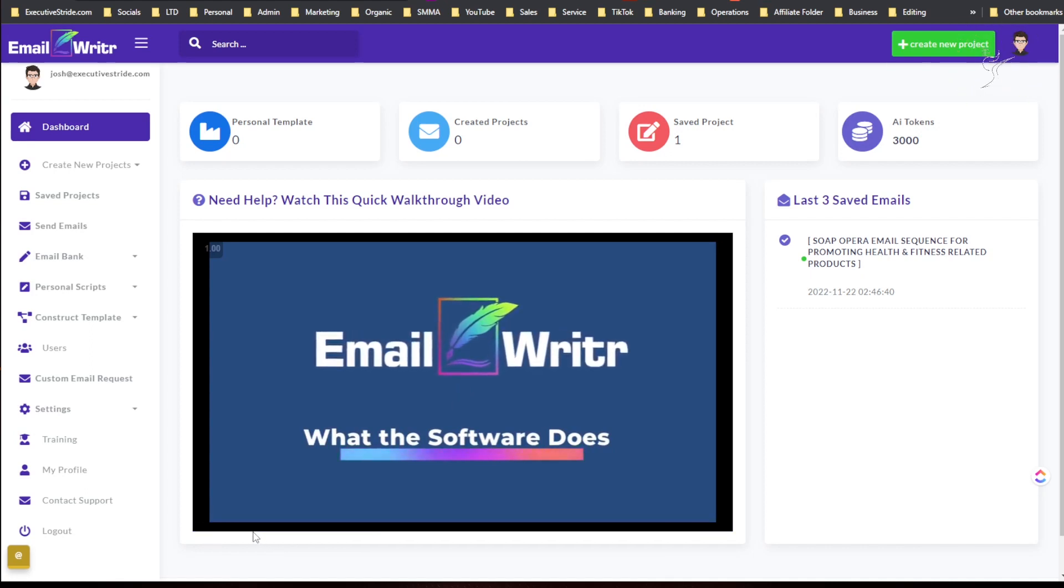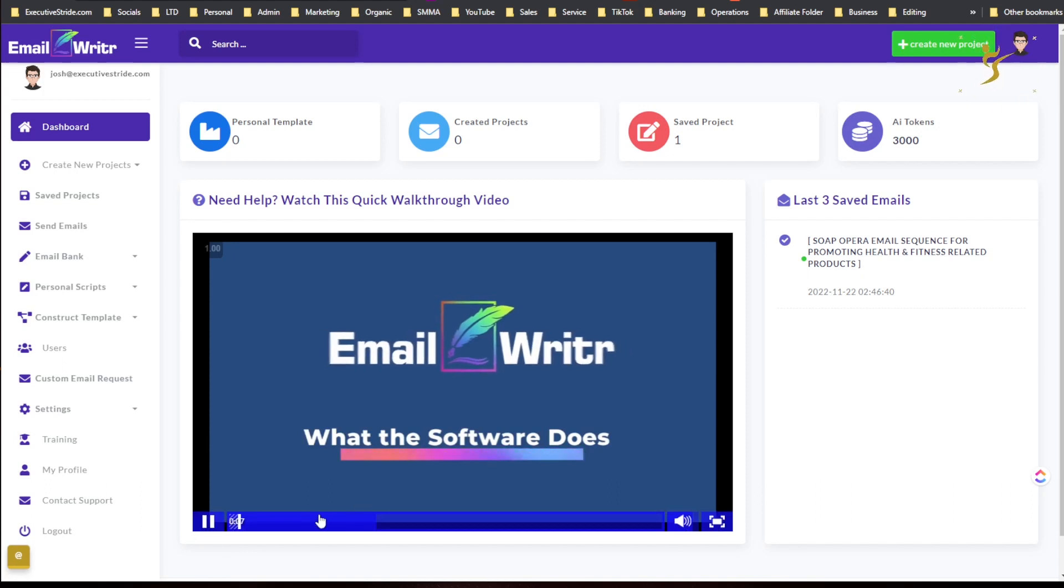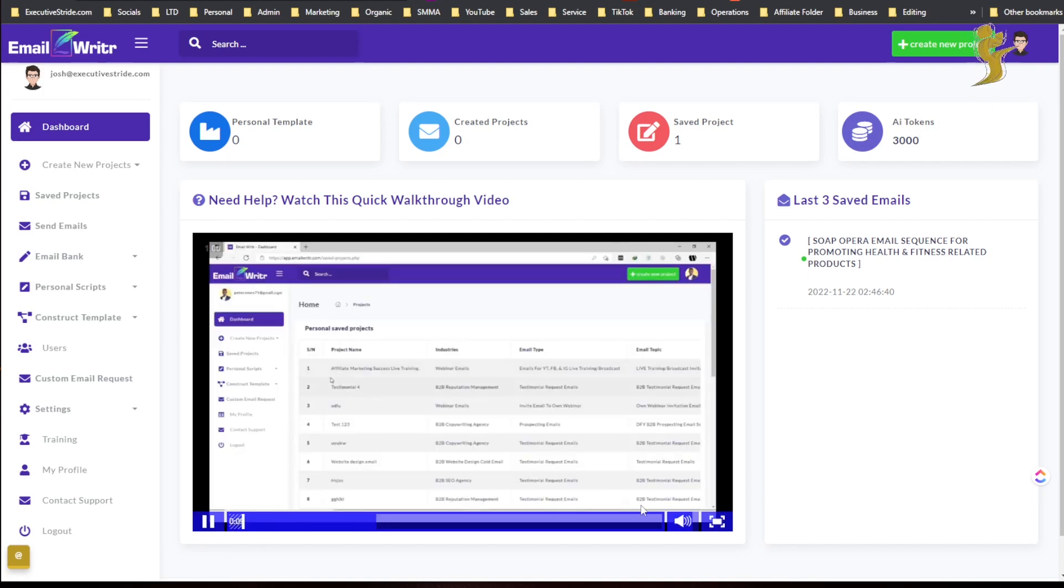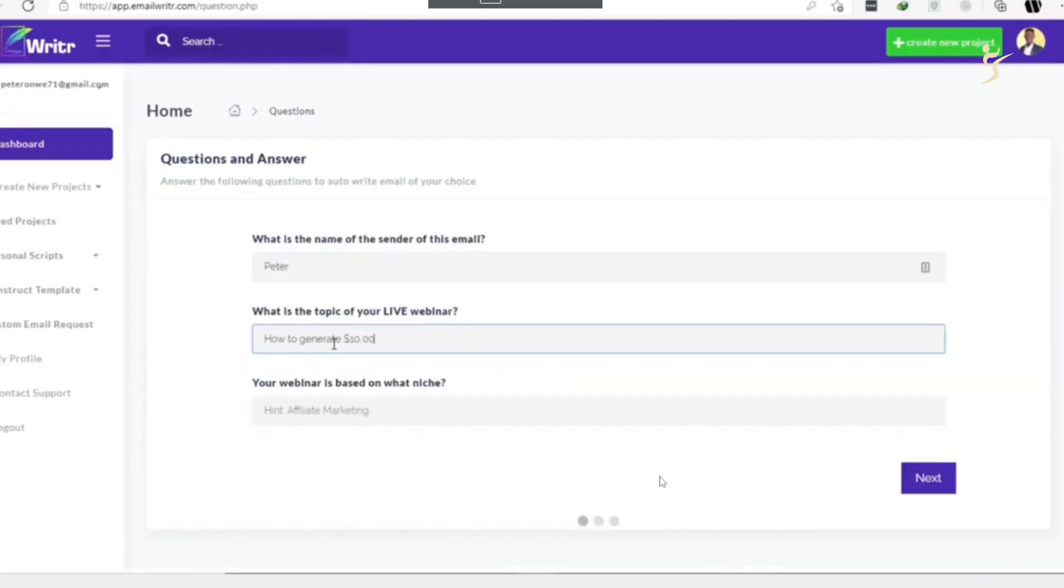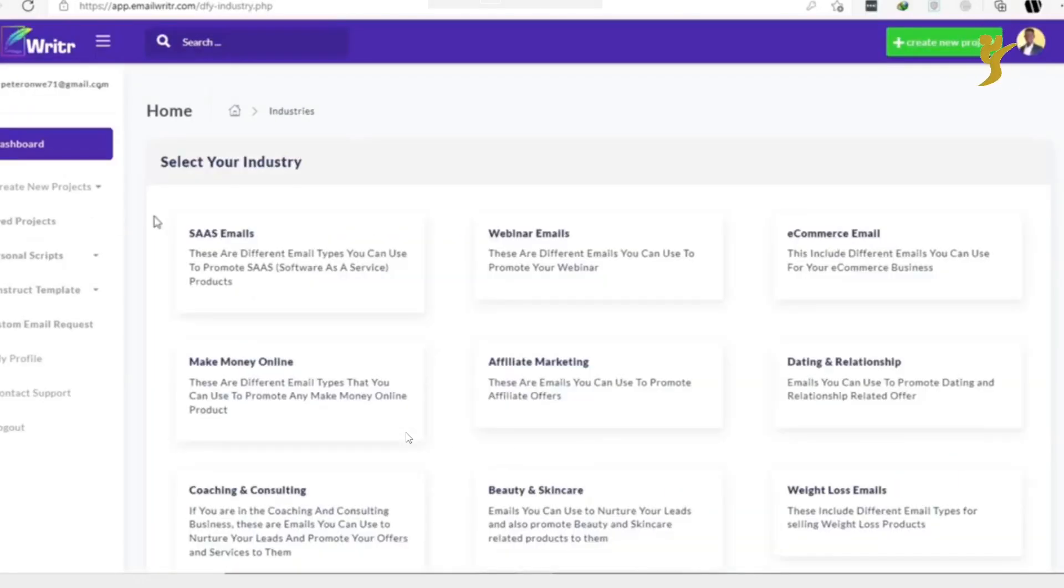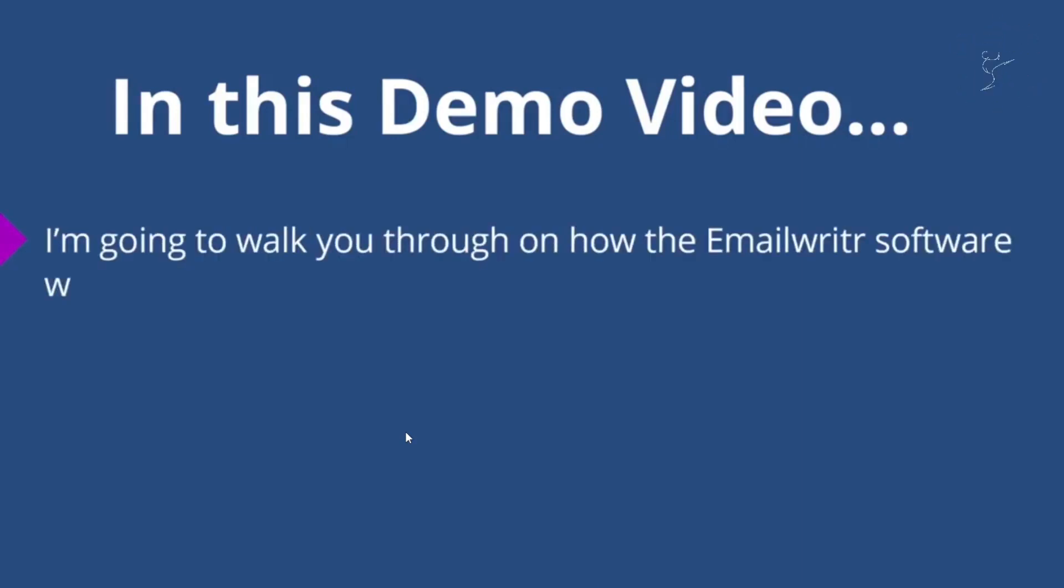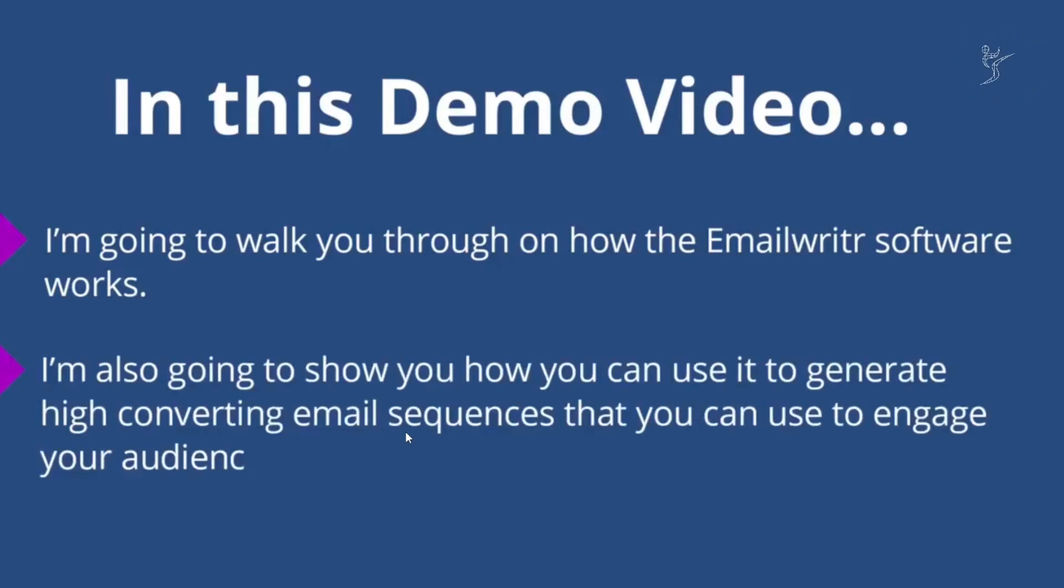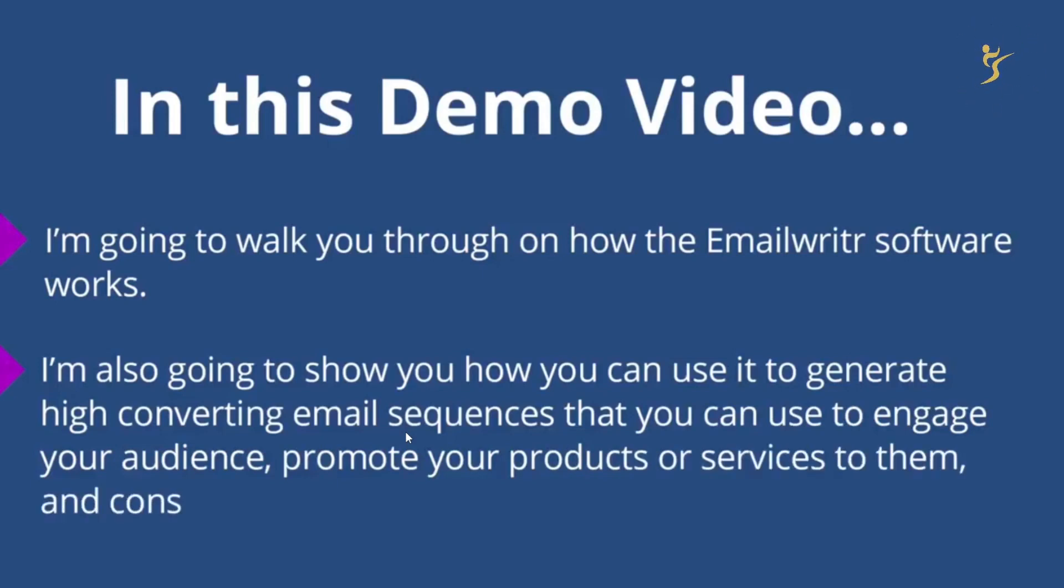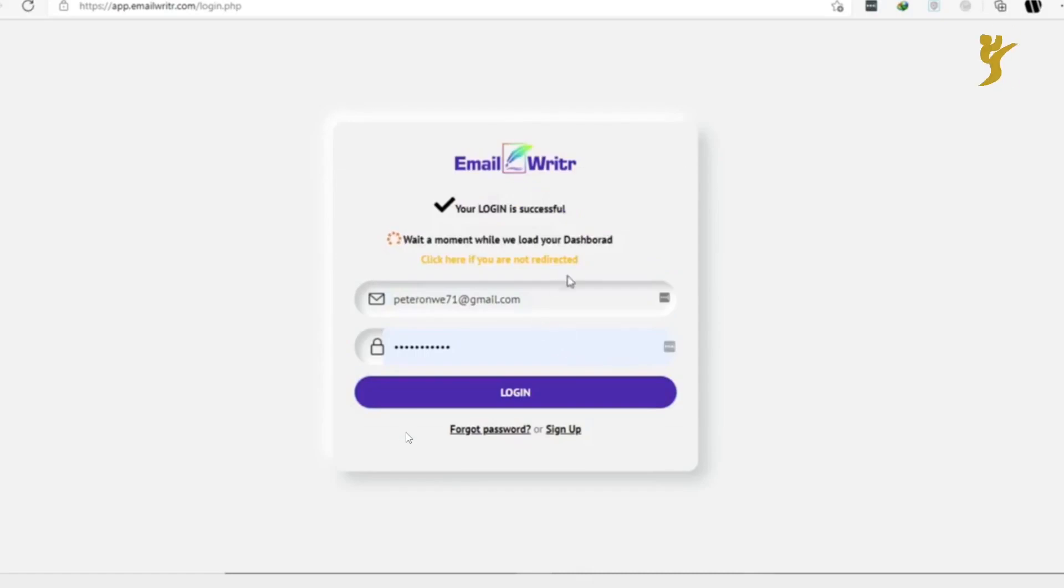Hello, this is Peter from the EmailWritr team. EmailWritr is a software that allows you to create any kind of marketing email for any industry just by answering a few questions about your products or services. The software also gives you access to over 1,000 plus done-for-you email templates that you can swipe. So in this demo video I'm going to walk you through how the EmailWritr software works. I'm also going to show you how you can use it to generate high-converting email sequences that you can use to engage your audience, promote your products or services to them, and consequently generate sales.